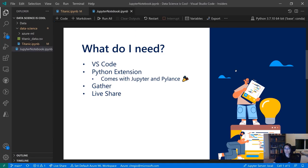One thing I want to call out: for anybody who has seen me talk about this in another demo, this slide used to say VS Code Insiders — that is no longer the case. We have officially rolled out native notebooks as the default experience for everyone on VS Code stable. There's no more opting in or needing to download Insiders. This is the new default experience and we hope you try it and let us know your feedback on GitHub and Twitter.